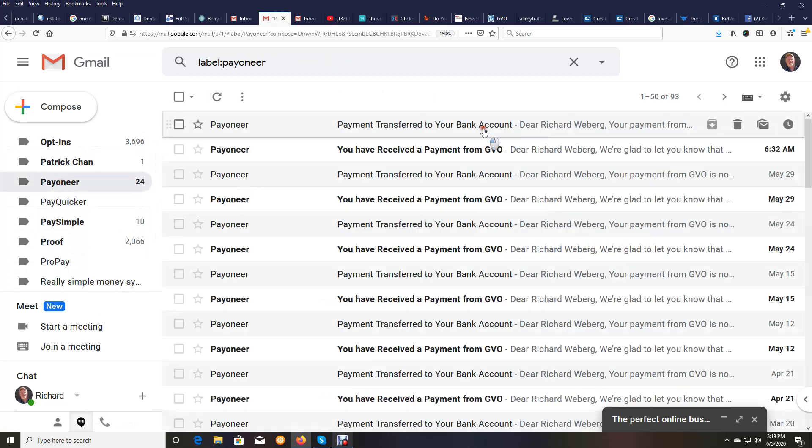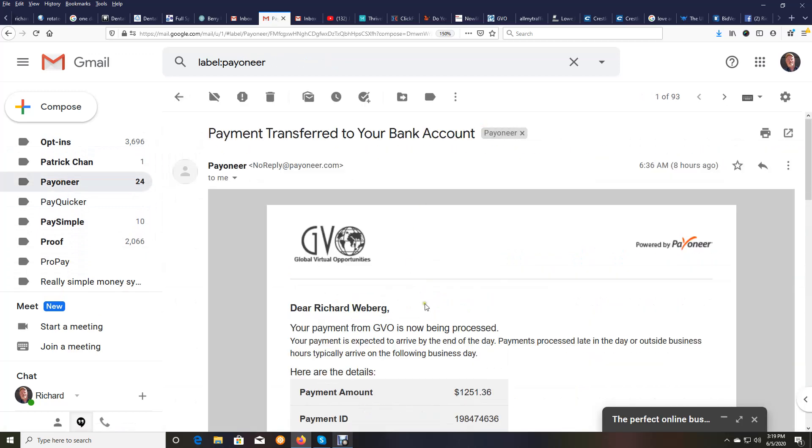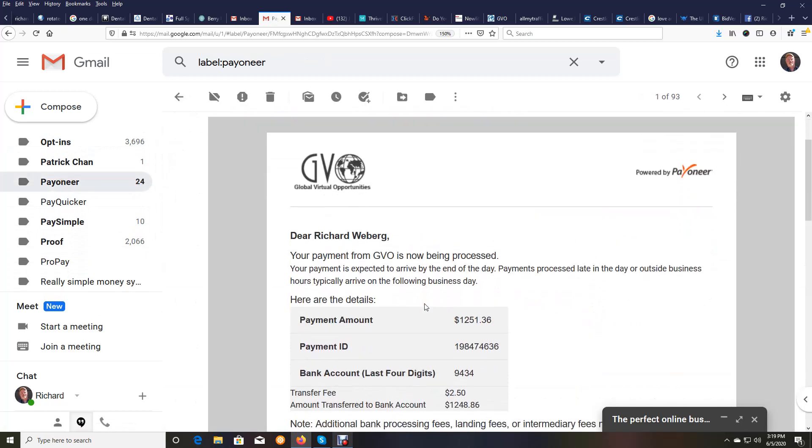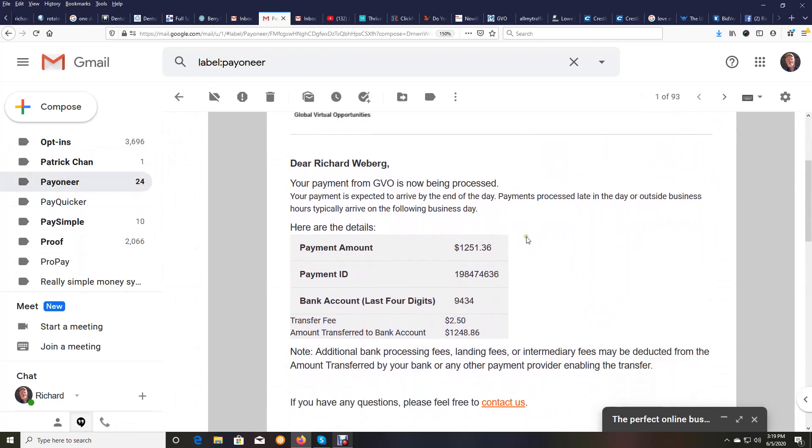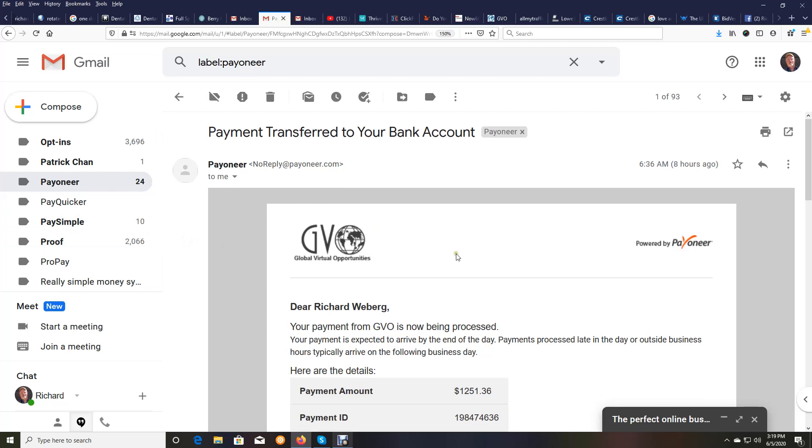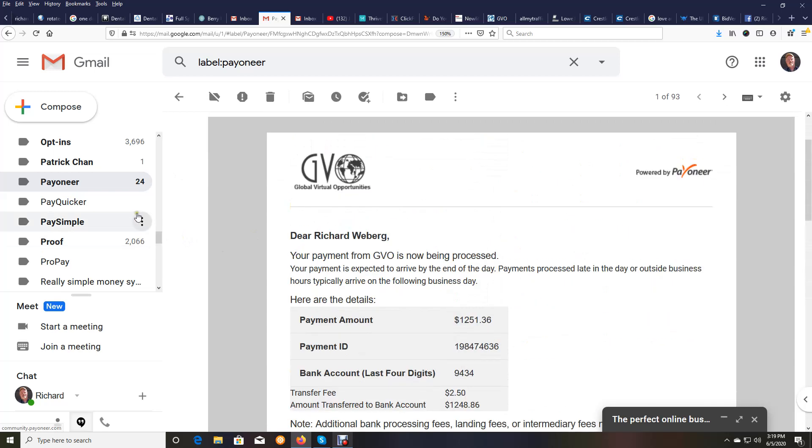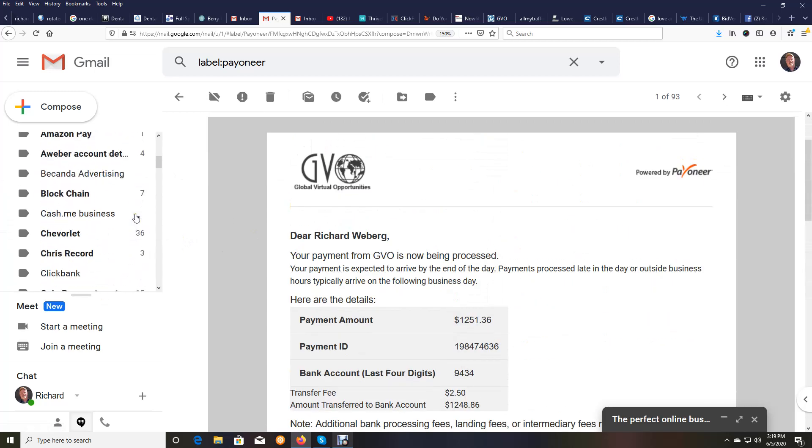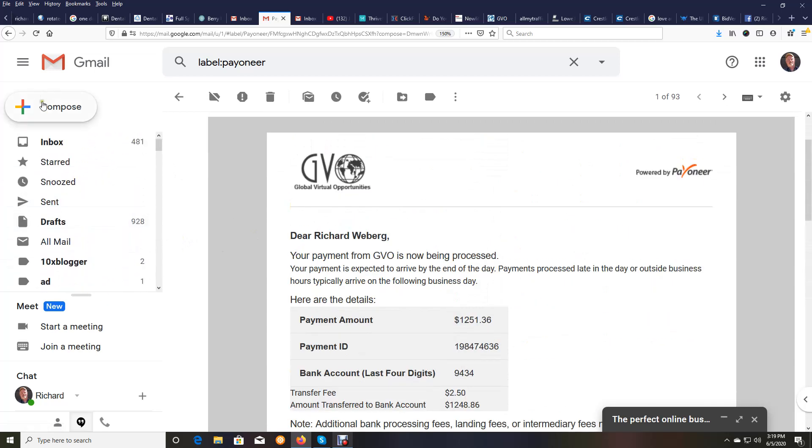I'm going to open that bad boy up and you're going to see that we received another $1,251.36. So over $3,000 this week from what we are promoting with the three income streams inside of the system.